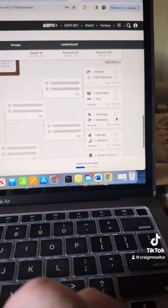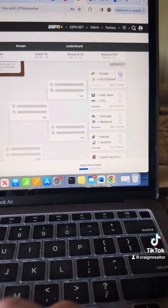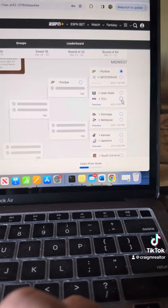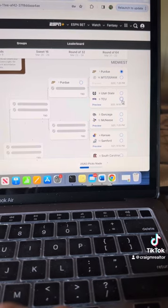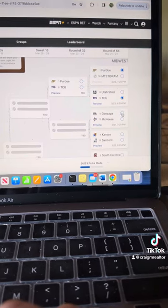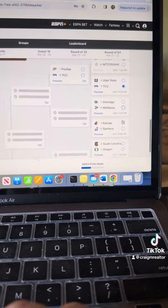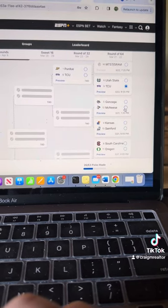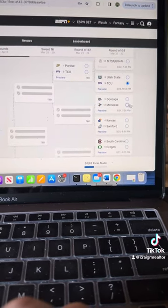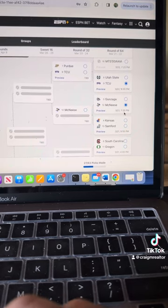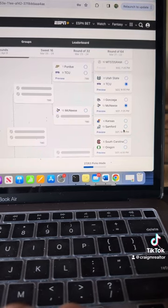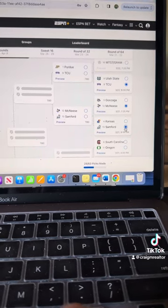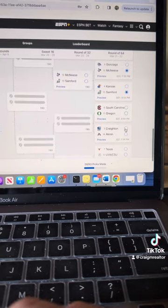Midwest. Purdue lost last year to a 16th seed. Not going to happen again. TCU, Utah State. TCU. Gonzaga, McNeese. McNeese is very good, actually. That's going to be a very trendy upset pick. And you know what? We're going to do it just because. Kansas, Sanford. Kansas is not very good this year. Going with Sanford.